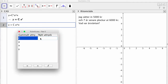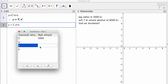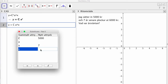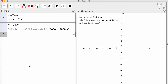Jag sätter in 5 000 kronor, så C är 5 000. Jag har sju år senare, det vill säga X är sju, och vi plockar ut 6 000. Sedan klickar vi på exakt lika med och beräknar. Så får vi ekvationen med substituerade värden.